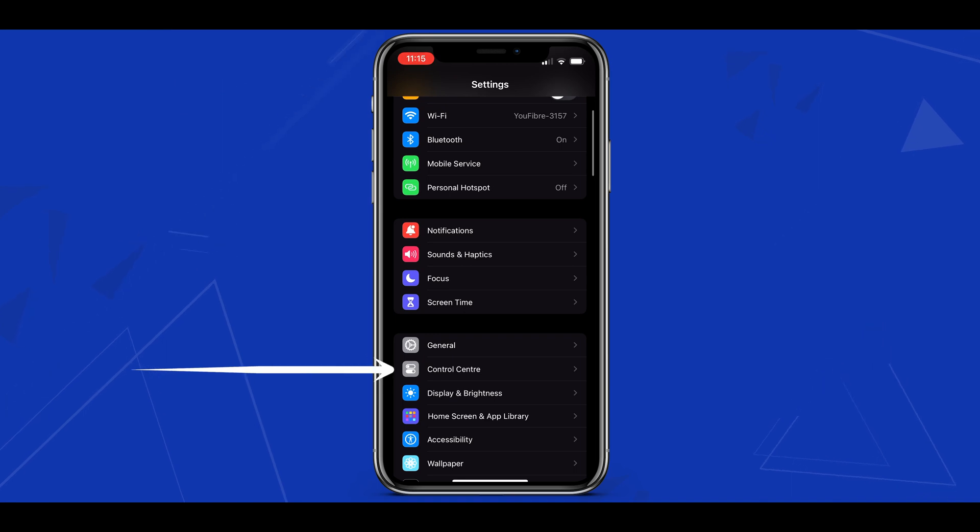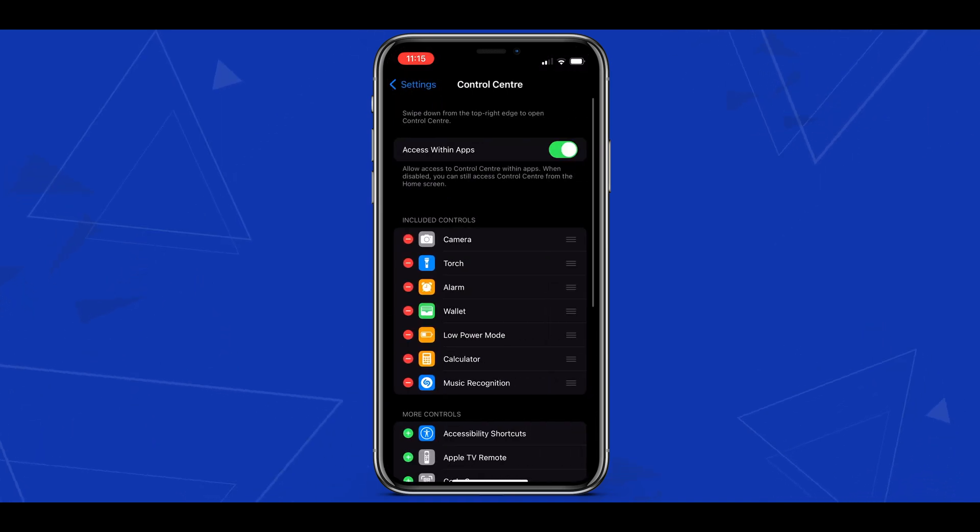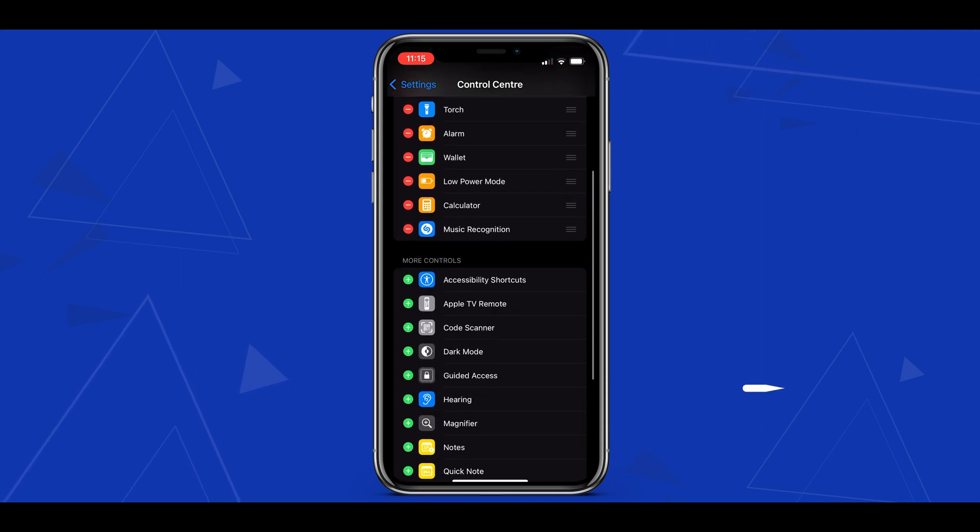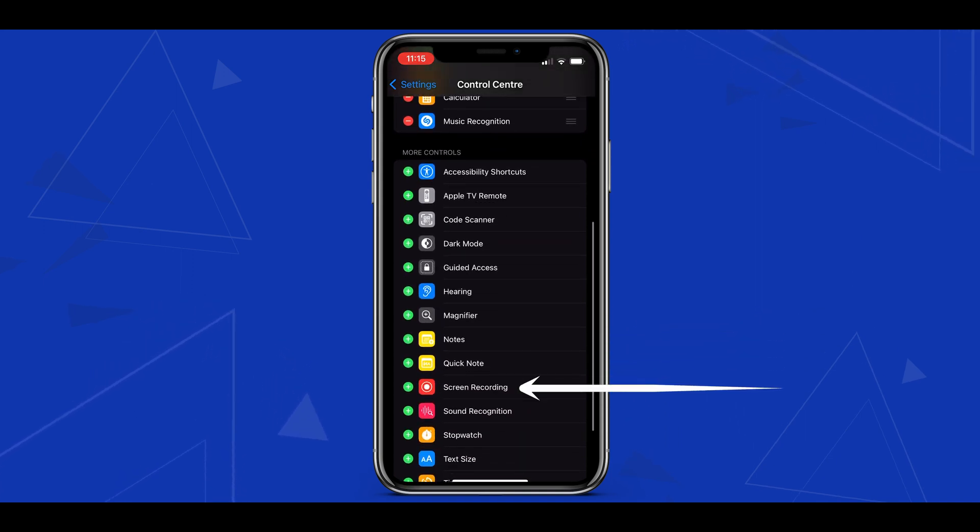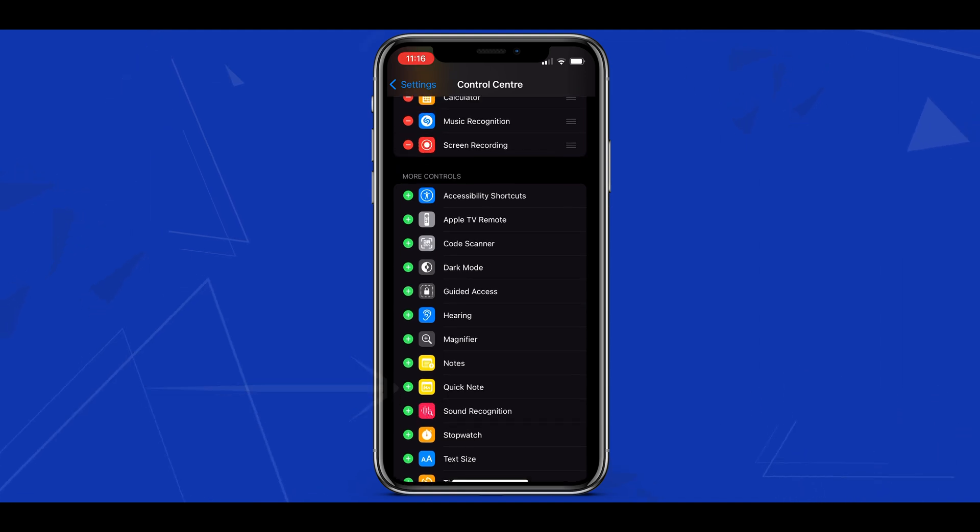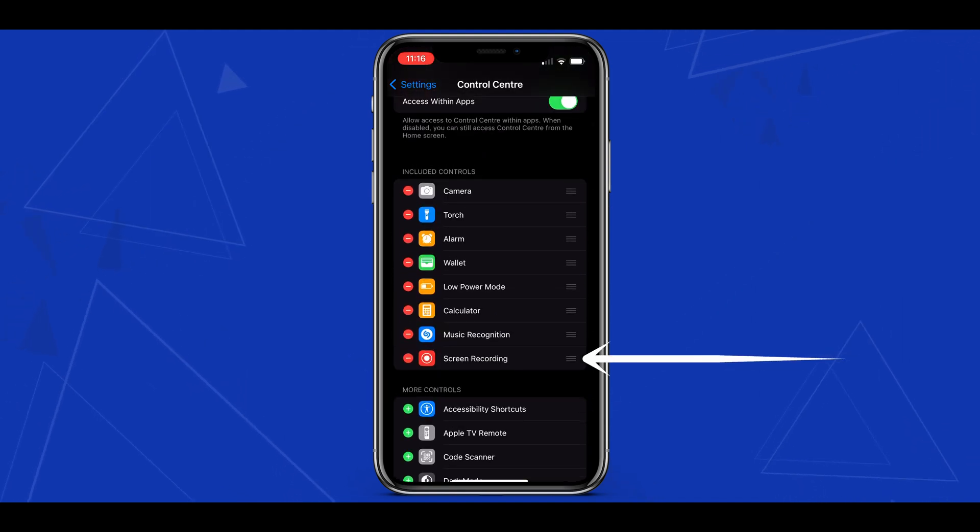Once we're in settings we can head into the control center area just here. This is where we can choose what applications and tools we want to see within our own control center. If we scroll down we'll see the screen recording option here. We'll want to tap the green plus button next to screen recording and this will now be added into our control center.